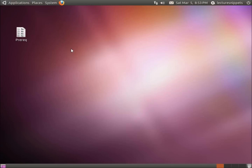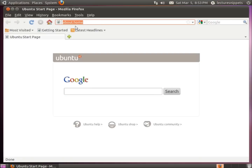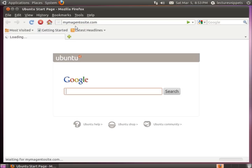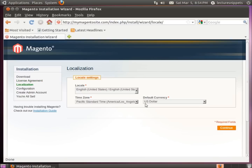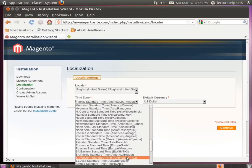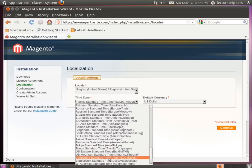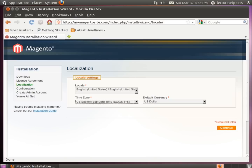Now let's begin setting up our site. Open up your web browser and type in the site — mymagentosite.com. It's going to take us to the Magento configuration wizard. Go ahead and agree to the terms and conditions and hit Continue. Configure it for your area — I'll set this to US Eastern Time — and hit Continue.